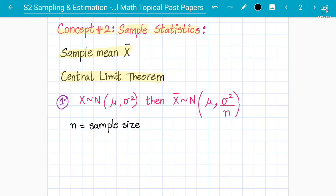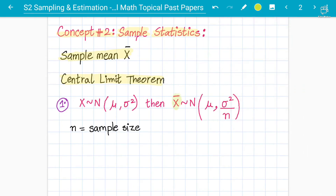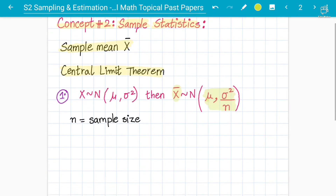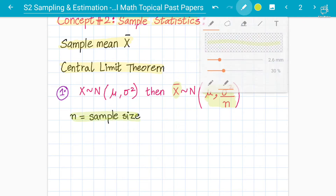To repeat the point: if X is already following a normal distribution, then x bar will also follow a normal distribution. X bar is the sample mean, and it follows a normal distribution where the mean is the same and the variance is divided by the sample size n.